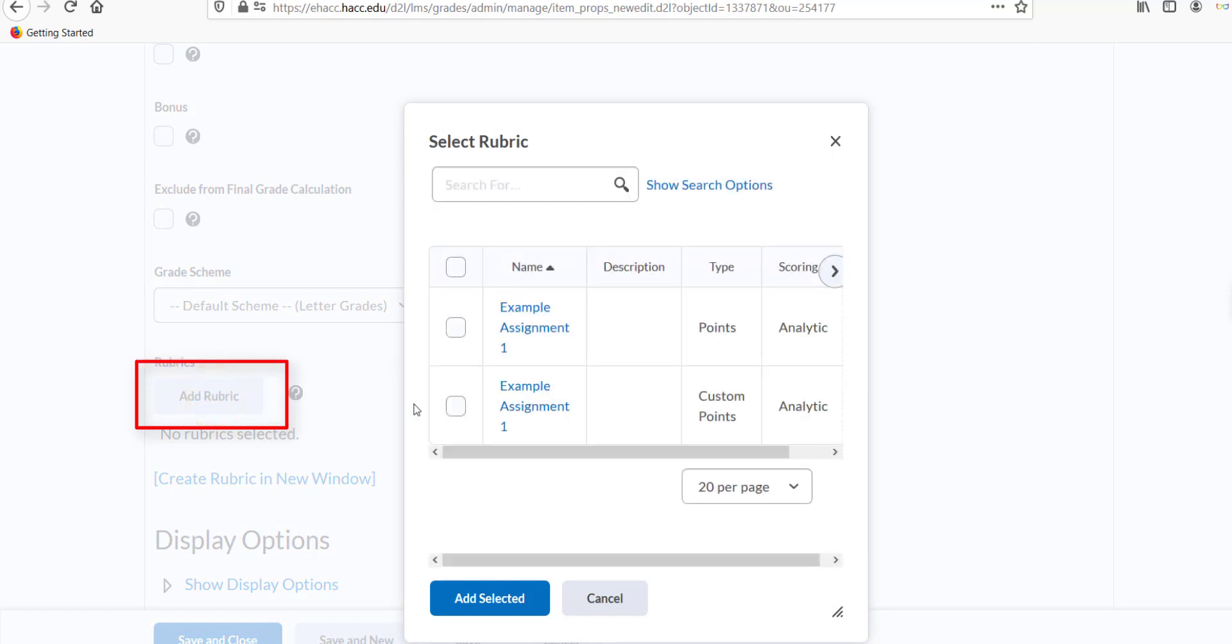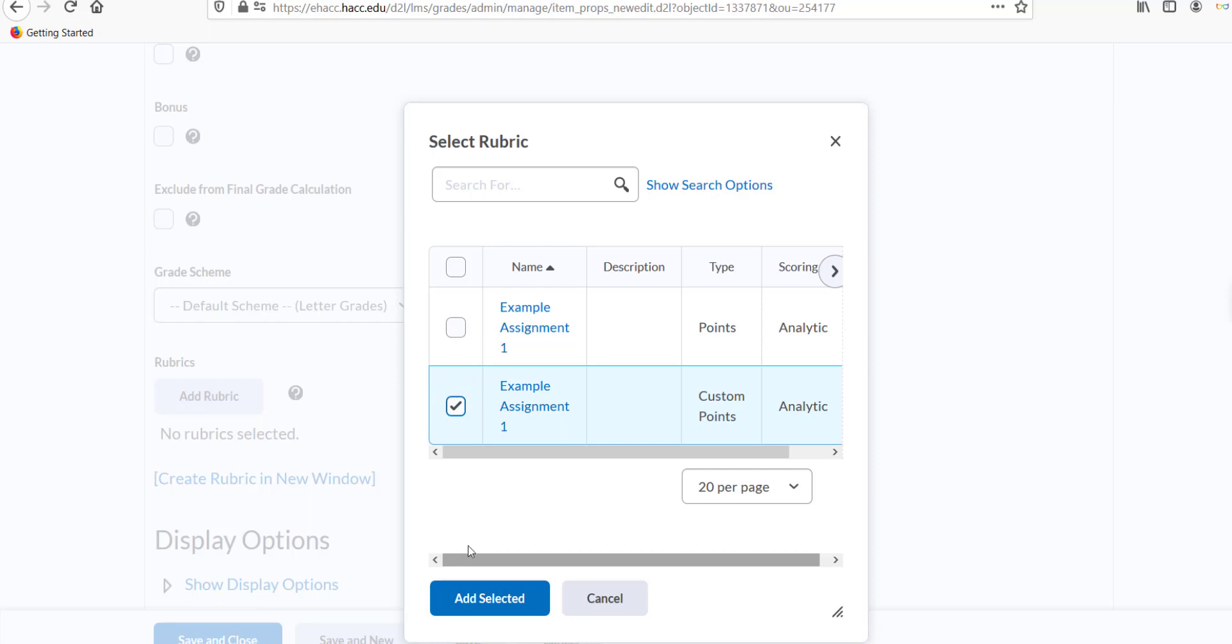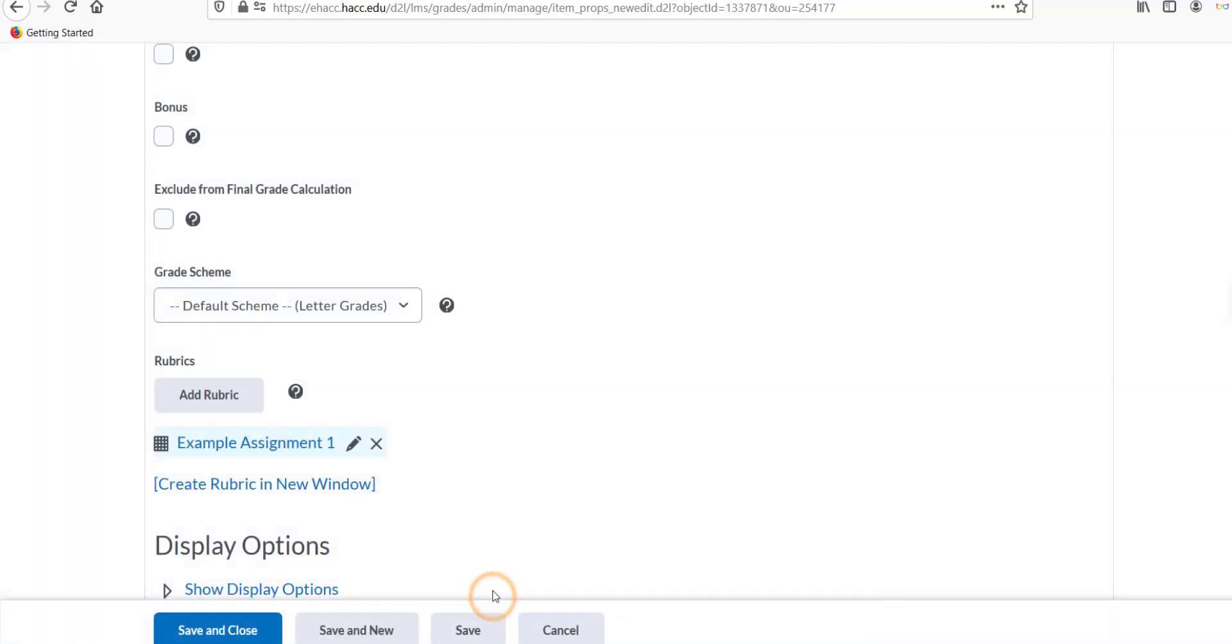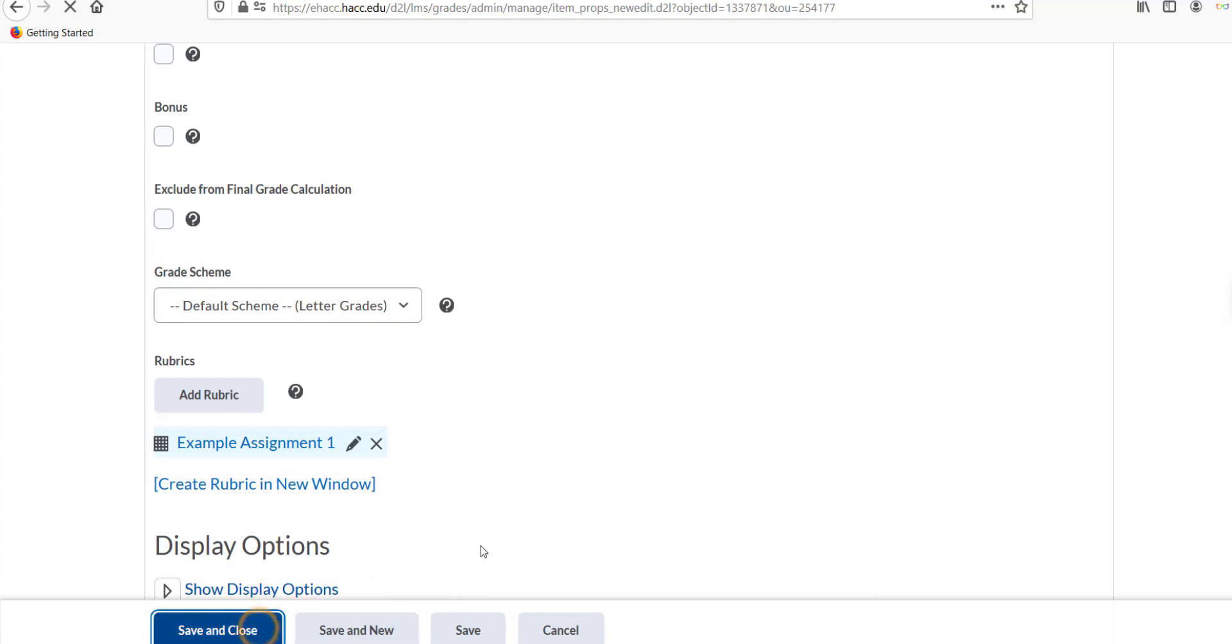Find the rubric you want to attach and click the checkbox to the left of the name. Then click the blue Add Selected button. You should now see the name of the rubric below the Add Rubric button. Click the blue Save and Close button and your rubric should now be successfully attached to your assignment.